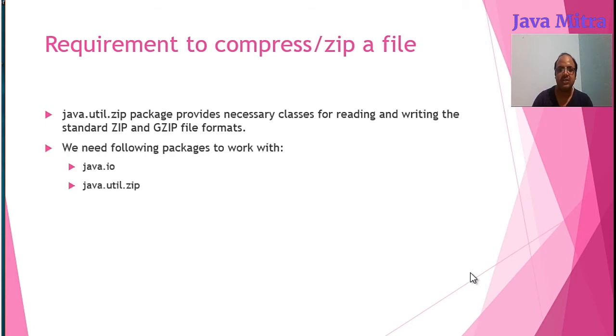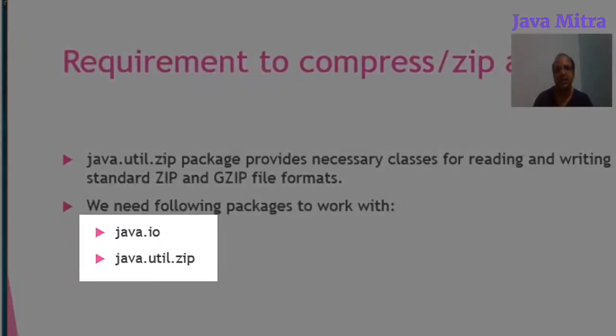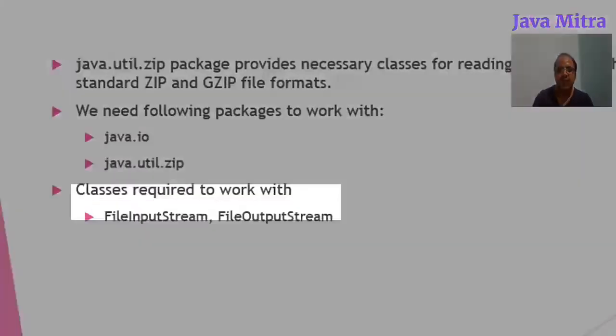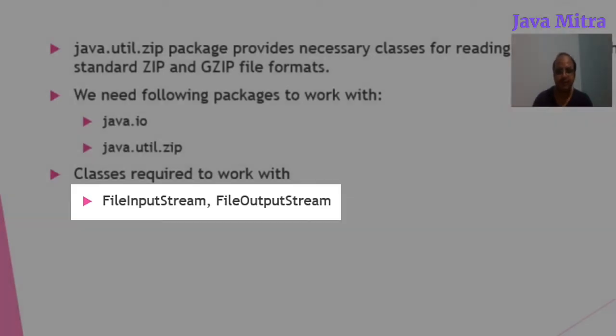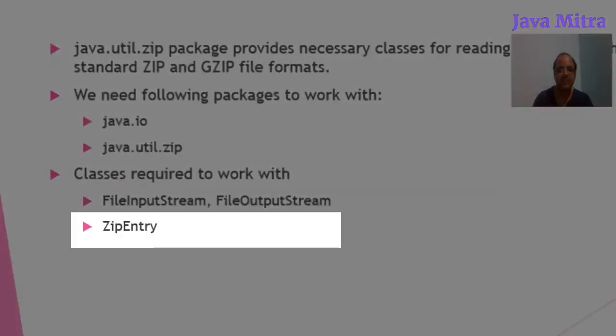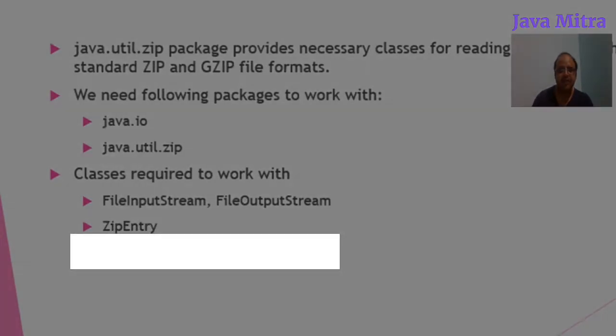Now we need some classes like FileInputStream to read a source file and FileOutputStream to write content into target file. And the next one is ZipEntry which represents the next entry to write into the zip file. Now ZipOutputStream class helps to write the content of zip entry into the target file.